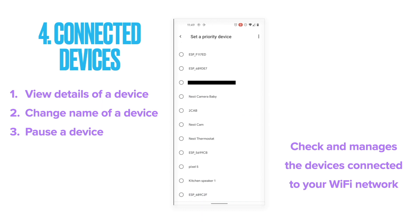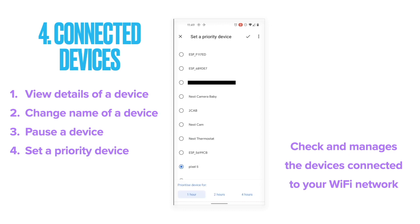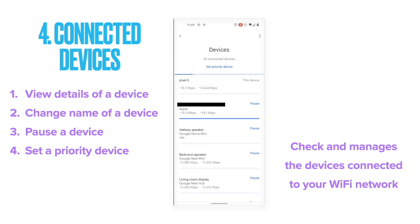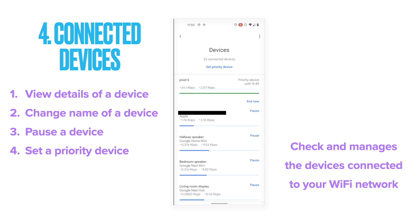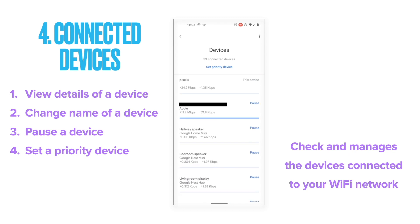If you want a particular device to have the fastest Wi-Fi connection — such as your work laptop — you can set that device as a priority device. By doing so, the Wi-Fi network reserves more bandwidth for that device, which is particularly useful when multiple devices are competing for your internet bandwidth. Any device on your Wi-Fi network, whether wired directly or connected wirelessly, can be prioritized using this setting.